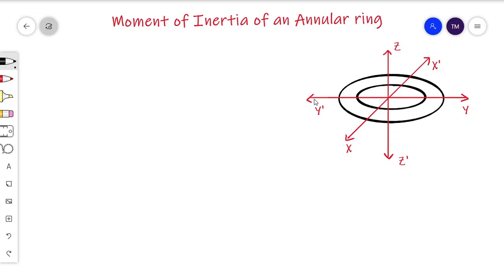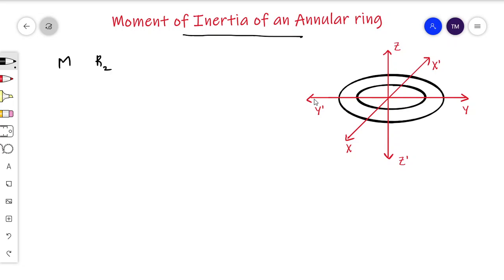Dear students, today we are going to learn about the calculation of the moment of inertia of an annular ring. The annular ring has two different radii — the outer radius and the inner radius. Let the mass of the ring be m, the outer radius be r2, and the inner radius be r1. We need to find the mass per unit area of this ring.